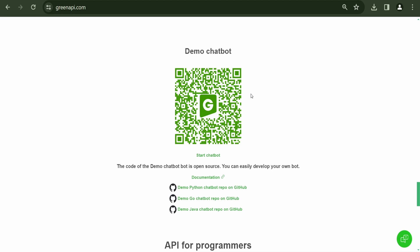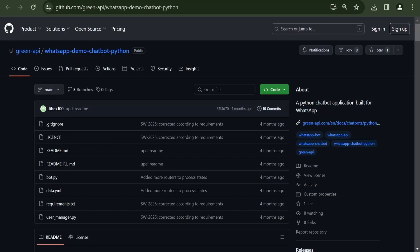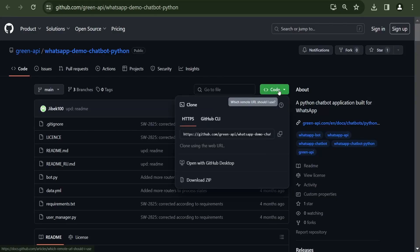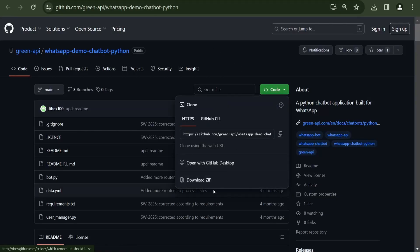To get started, you will need to download the archive Demo Chatbot python-main.zip and unpack it. If you have experience using Git, you can also copy the project using this command.